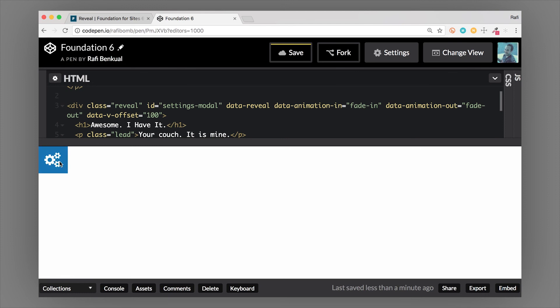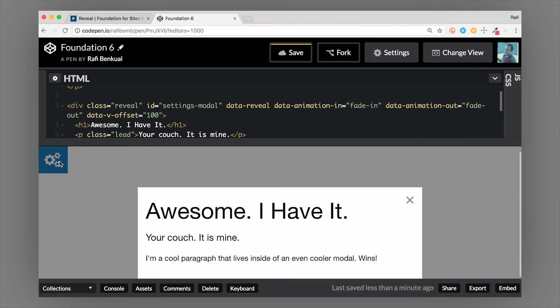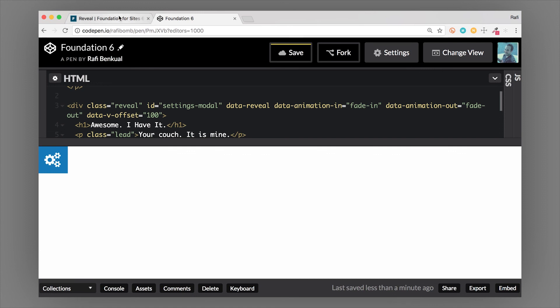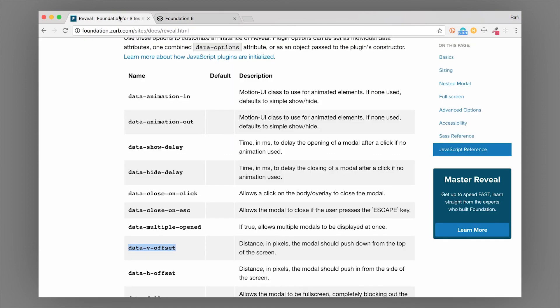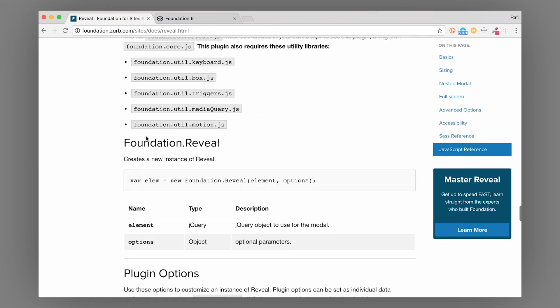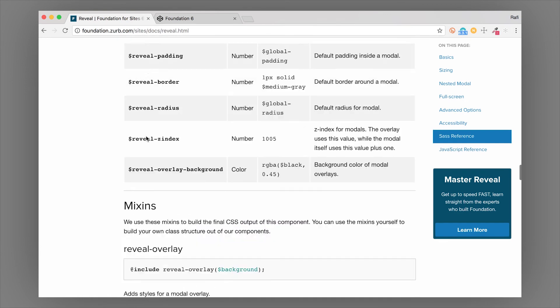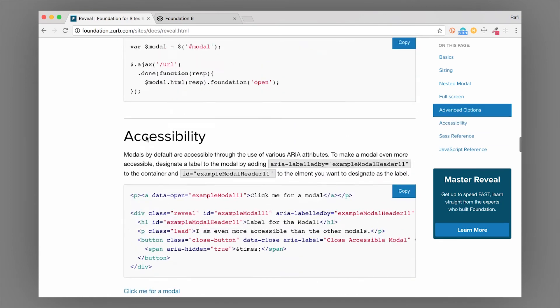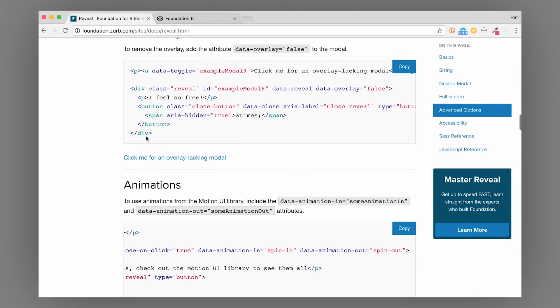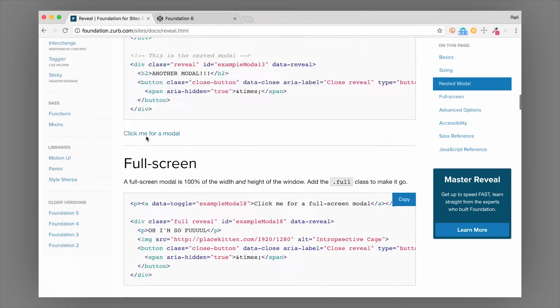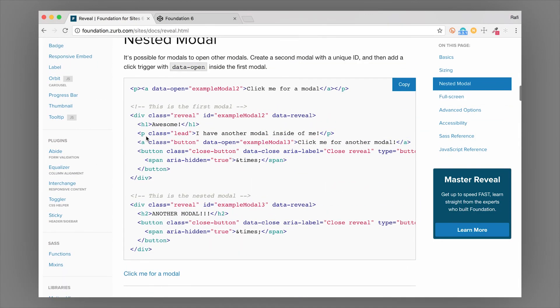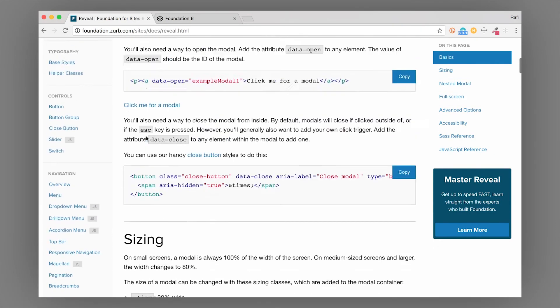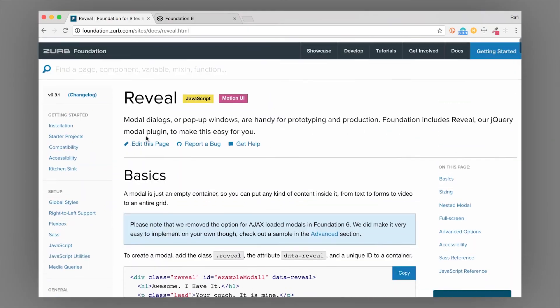You have JavaScript data attributes to really configure this modal any way you want. We teach all of this in our Intro to Foundation class. If you want to learn all about Foundation and its components, make sure you check that out. I'll put the link below, and thank you for watching.